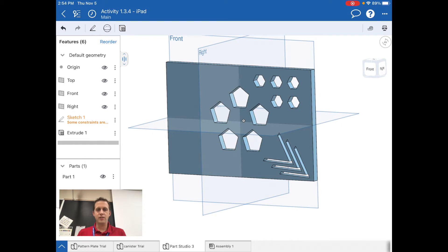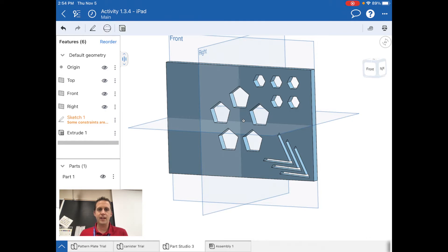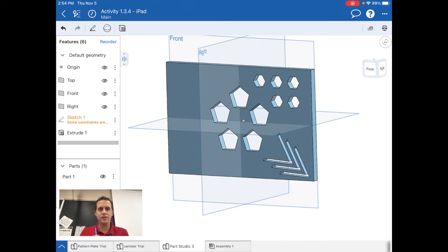Alright everybody, let's take a look at the last extrusion we need to do. We need to create a sketch on this front surface first because we need to create basically a surround of each of those pentagons, or not each, three of them.